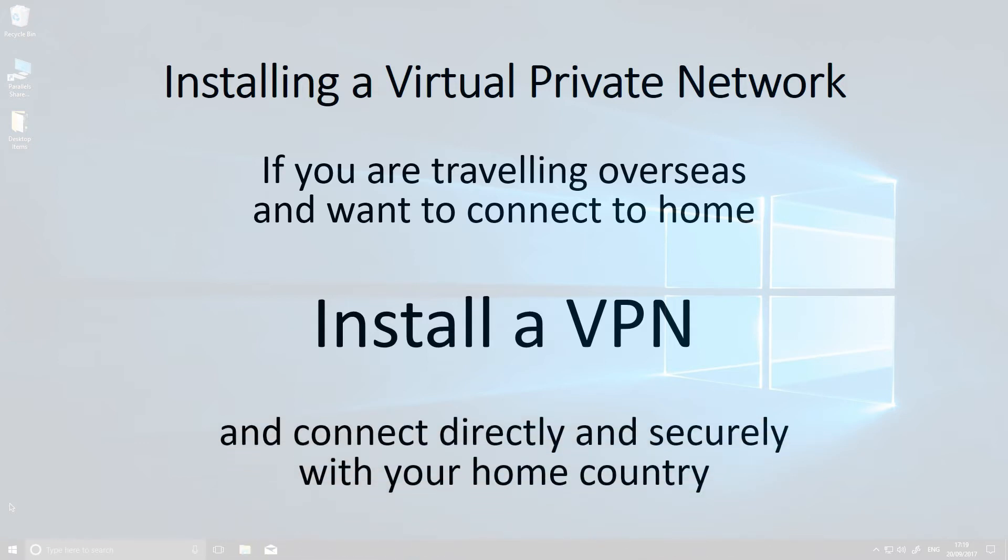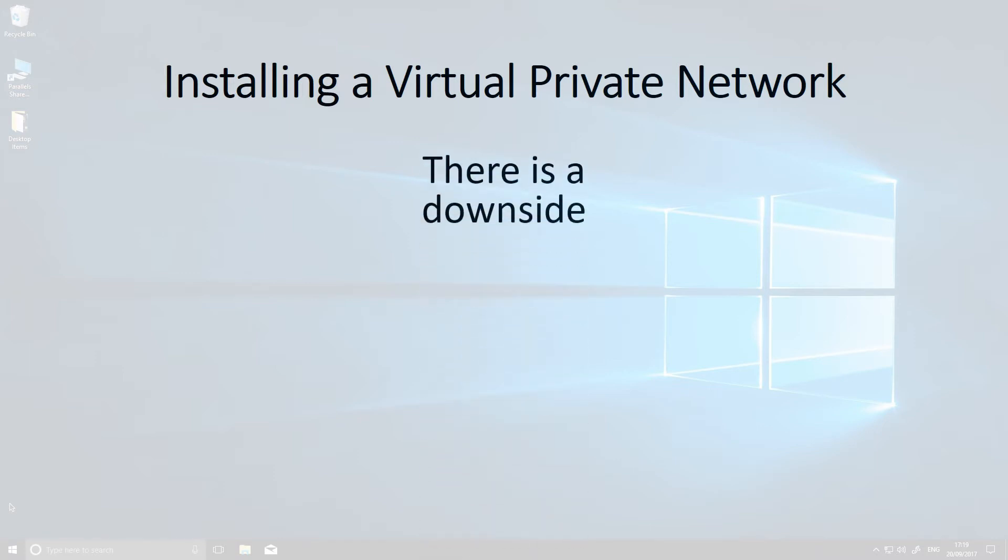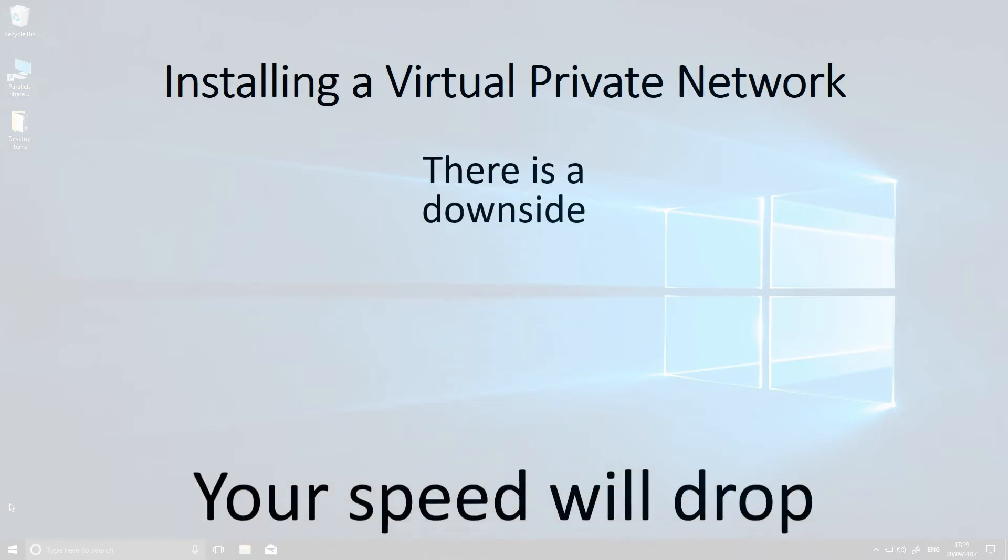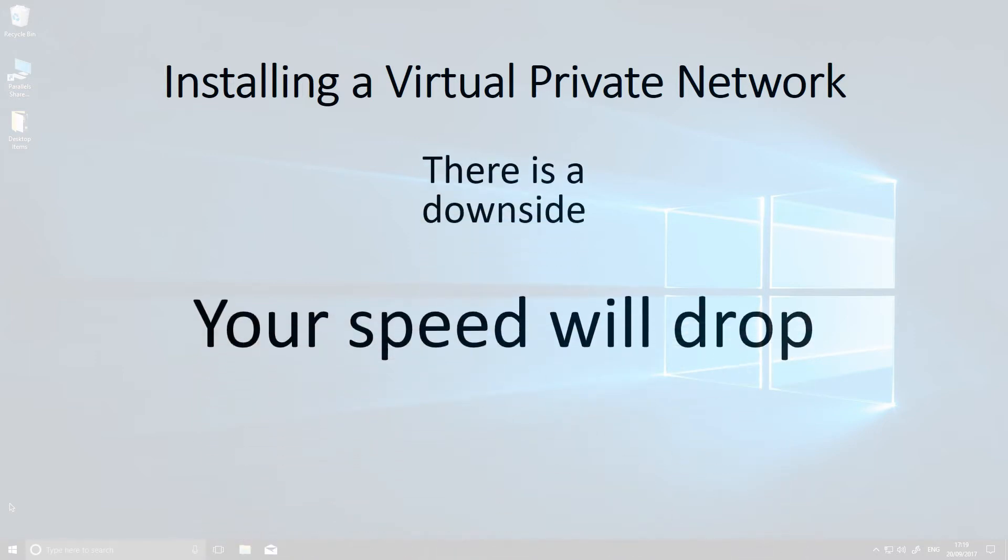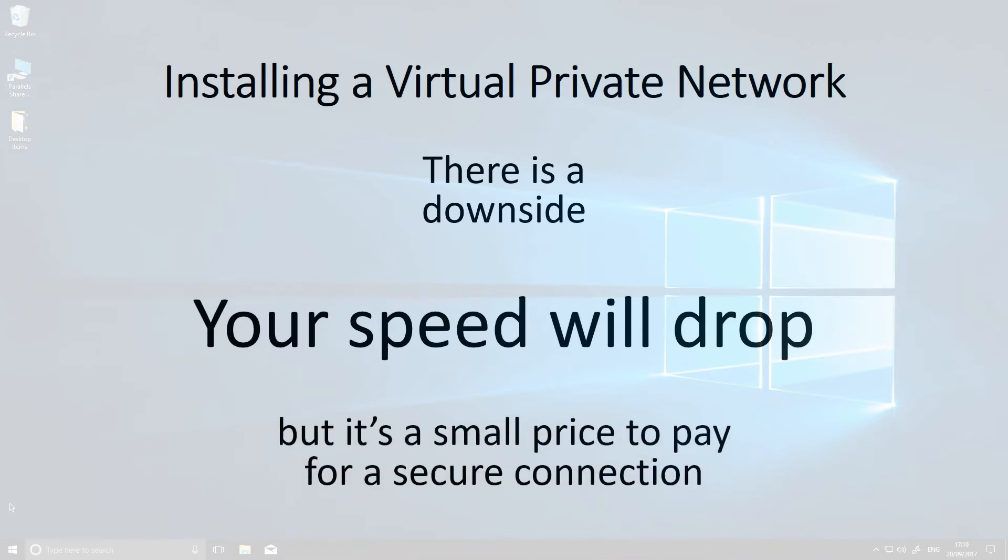There is a downside: a poor VPN can severely reduce your download speed. But if you choose a good provider, the impact won't be too bad, and it's a small price to pay for peace of mind.